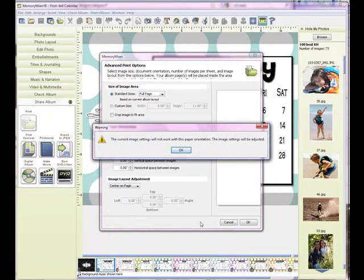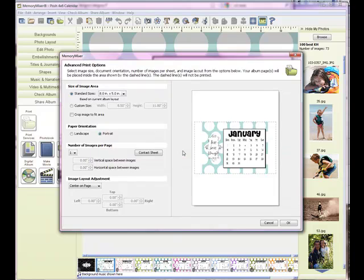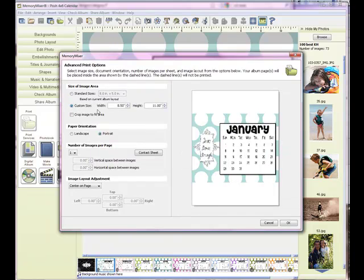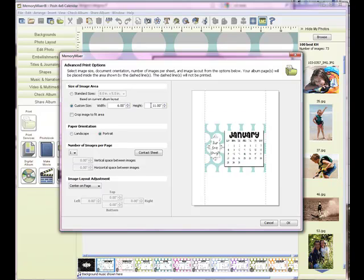Then I will come to Advanced and it's just saying the current image is not going to fit. Say OK, we're going to fix that. Now we're going to print our custom size. I'm going to go width, width is 6 inches, and our height is 4 inches.